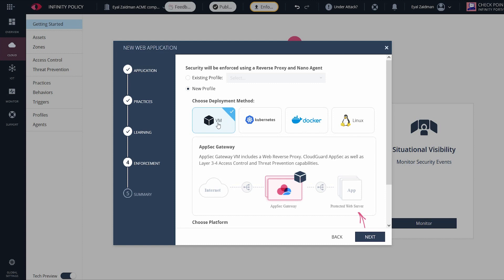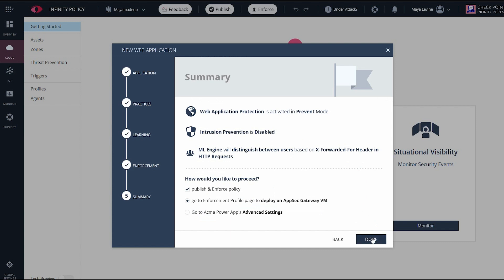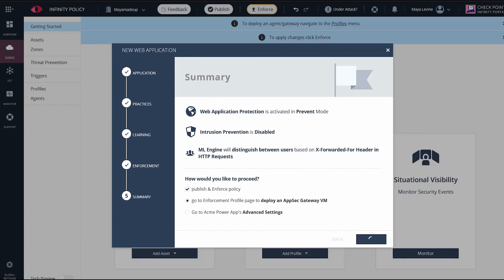And now I can choose my deployment method. Choose VM as the method and AWS as the platform. Then input the internal IP of the web application that you want to protect.